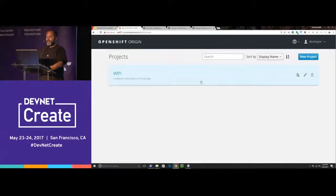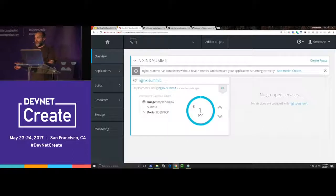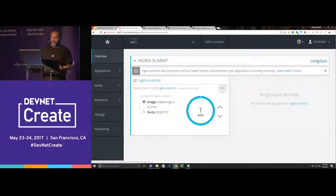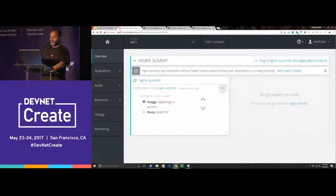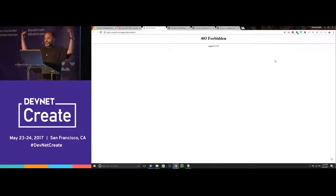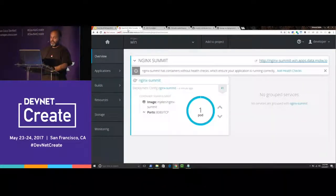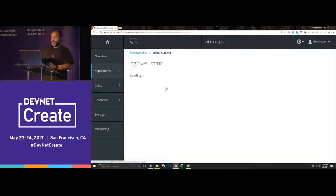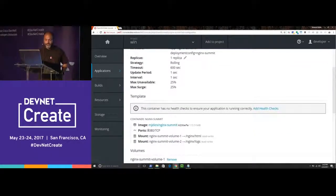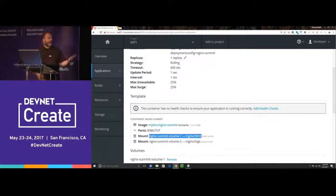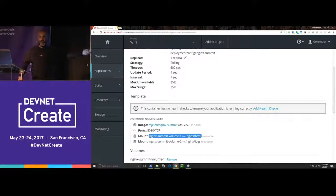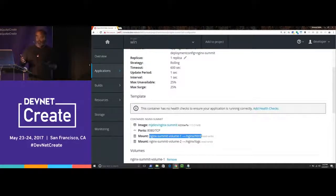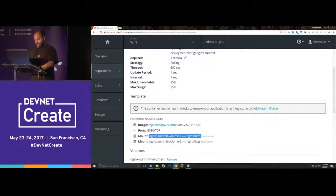If I go back to my web interface, I like visualizing things better in a web interface. There's the project. There's the pod. It's running. Now I want a URL to it because Nginx by itself is not that fun. We're going to make a route, which you can think of as an ingress. I've now got a route. And I've got my awesome web page.